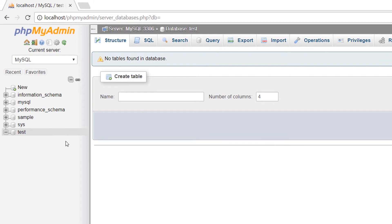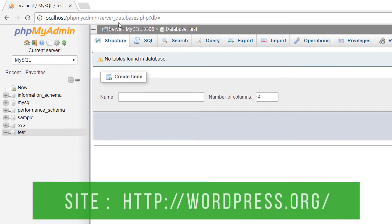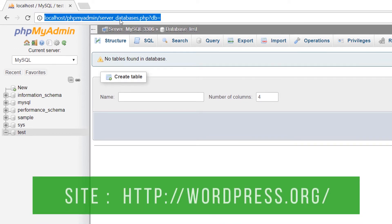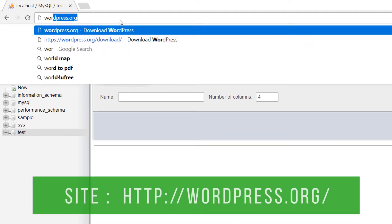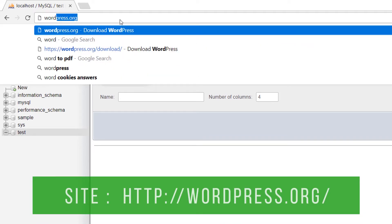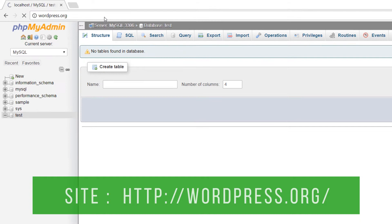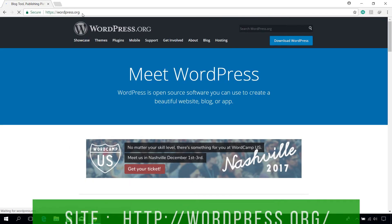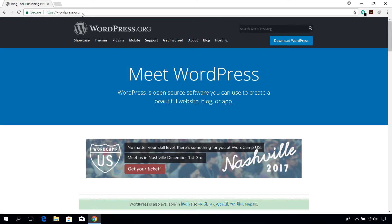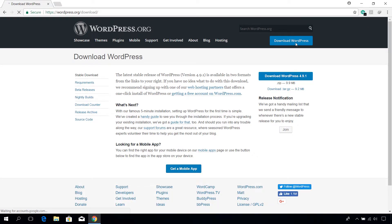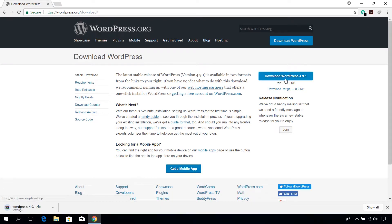Open up a new tab and go to wordpress.org. Click on download wordpress button. Wait for the download to complete.